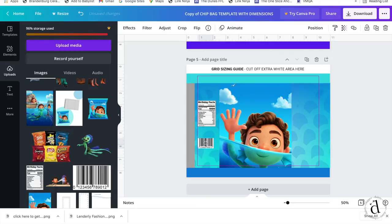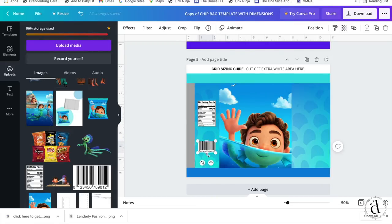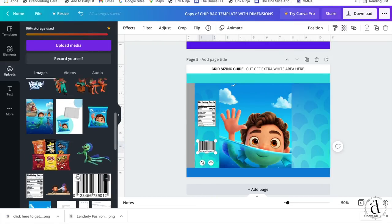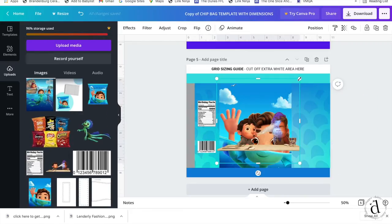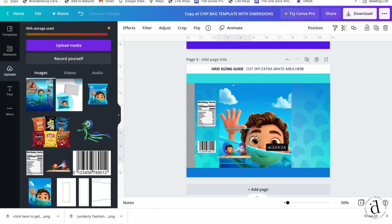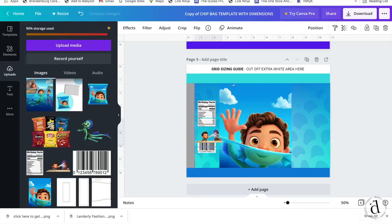So then I'm just going to finish the design by adding some nutritional facts and a barcode and any other cute little graphic elements.